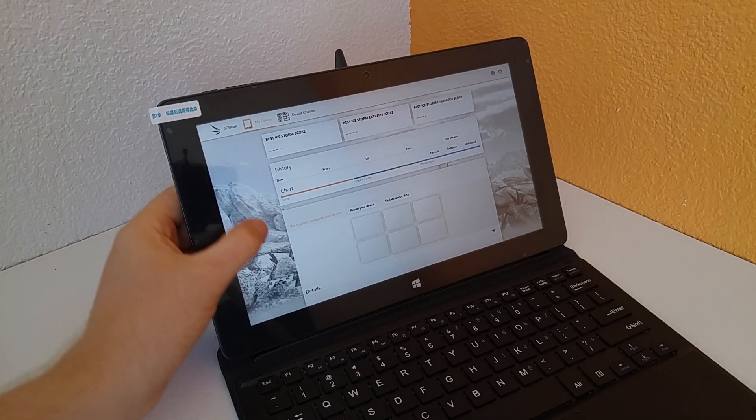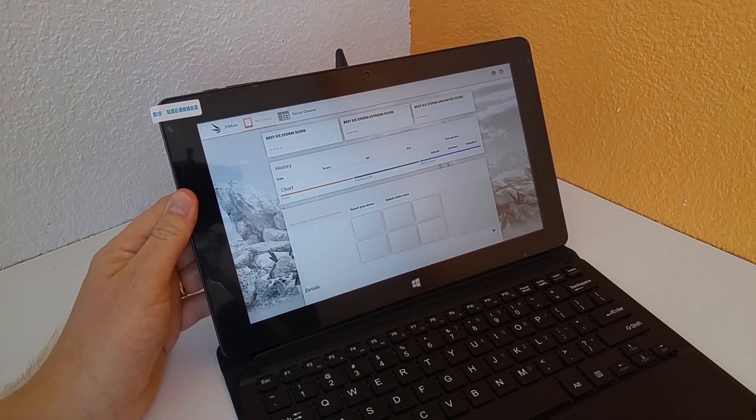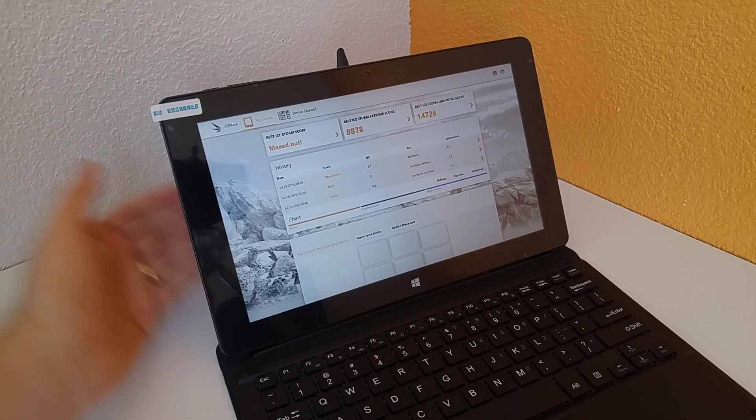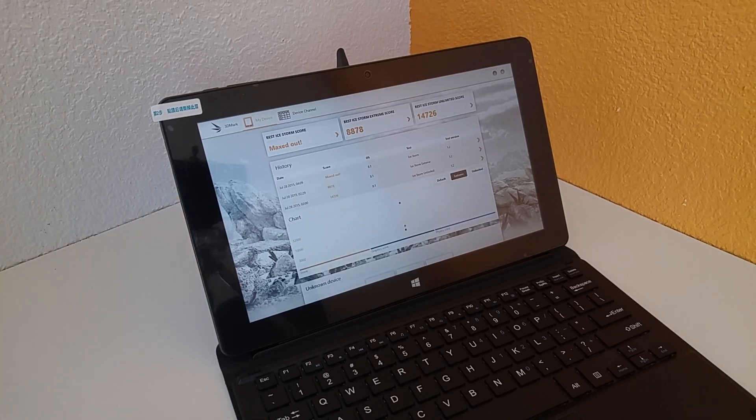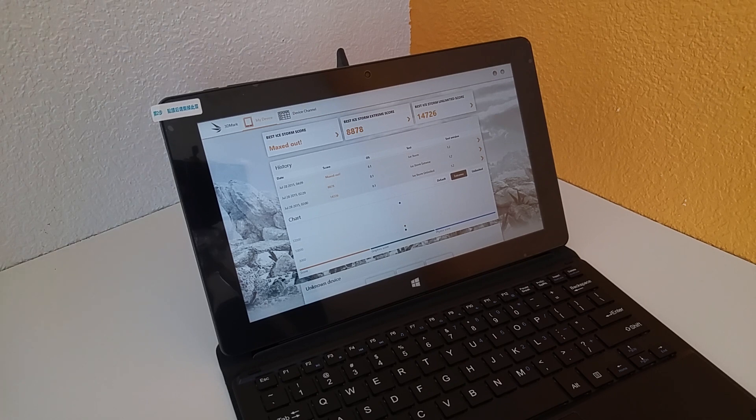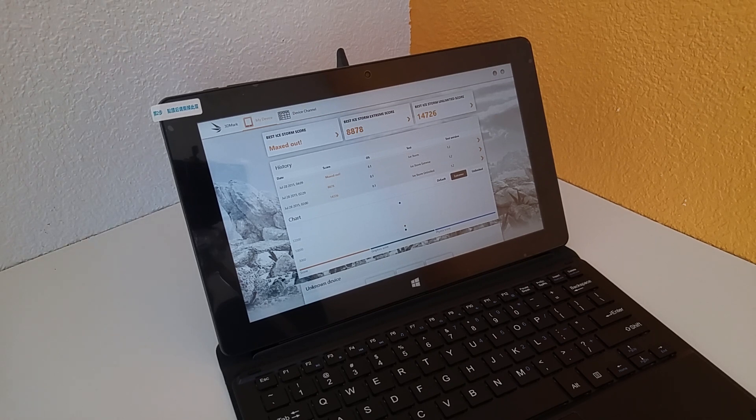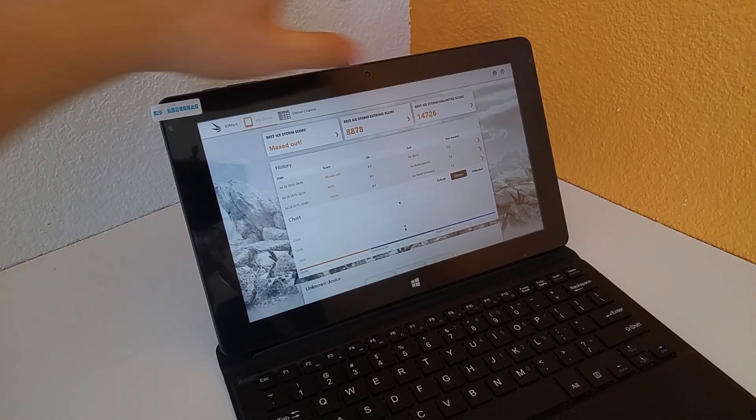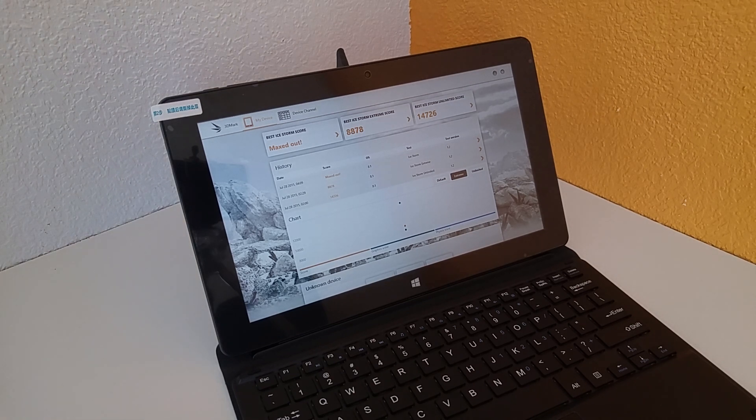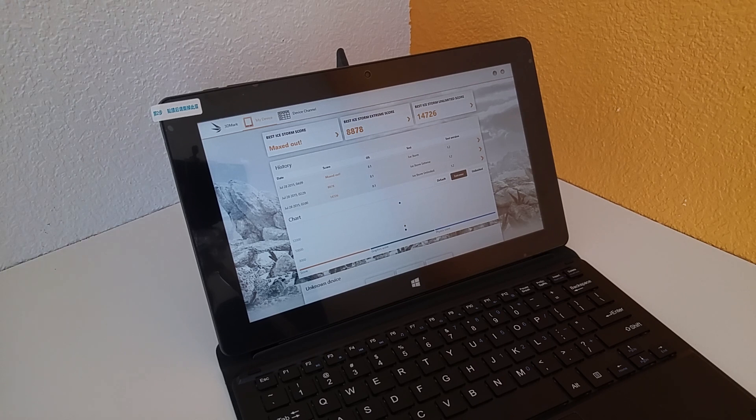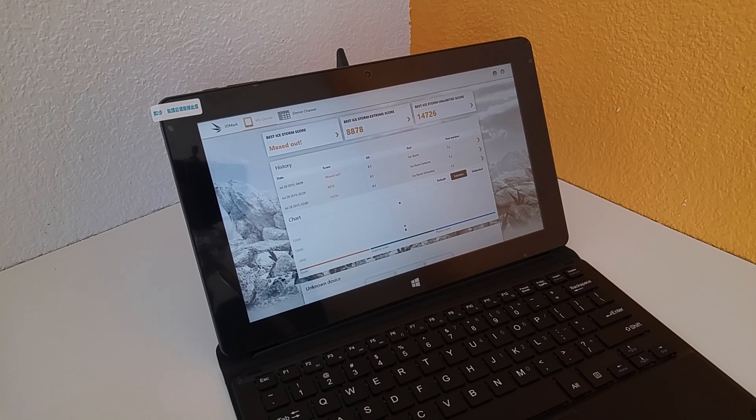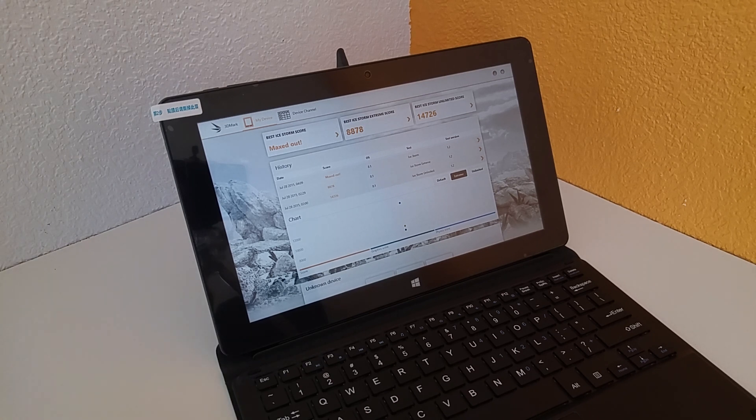So hopefully this is going to load in the scores. It's just taking its sweet little time here. There we go. So you can see there that almost 9,000 on the Ice Storm Extreme score. That is quite a good score there for a Bay Trail Atom. And almost 15,000 there as well on the Ice Storm Unlimited score in 3DMark here. So both of those scores are really good. In fact some of the highest I've seen I think, up there, definitely up there. So they're quite impressive.